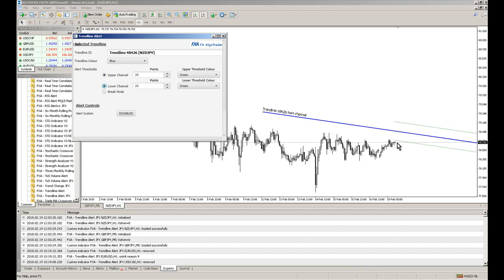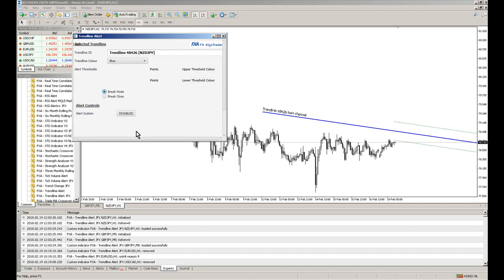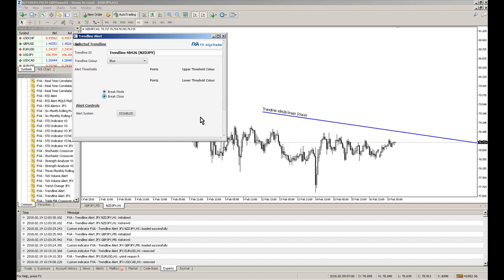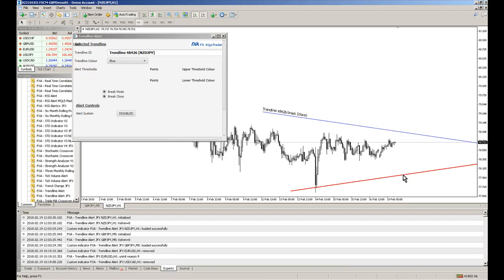Similarly, if I go into break mode it will say break instant. So if price action momentarily breaks through the trendline you get an alert. And if you do break close, it'll then change that legend to break close in brackets. So price action must break above it. We can obviously have completely unique configurations for each trendline.